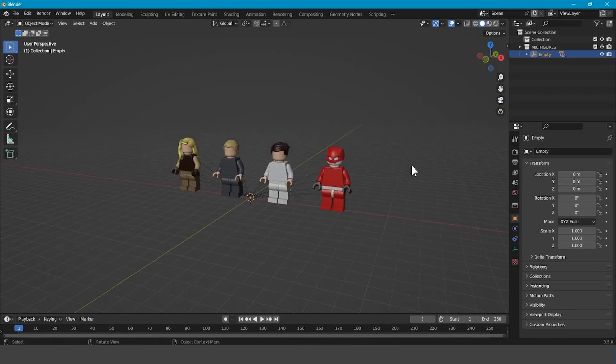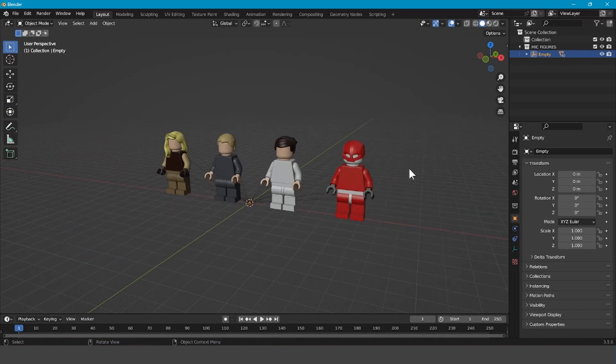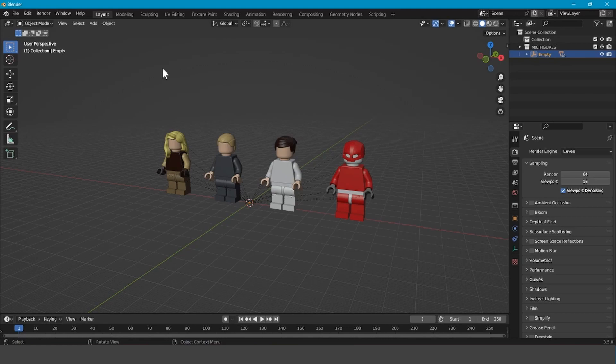Next time, I'll be showing you how you can set up Blender so that you can render things and how to set up your minifigures.